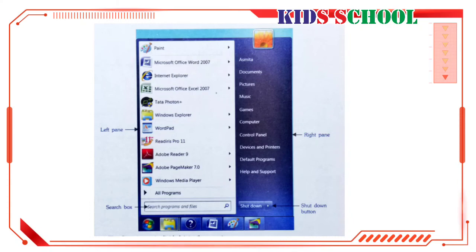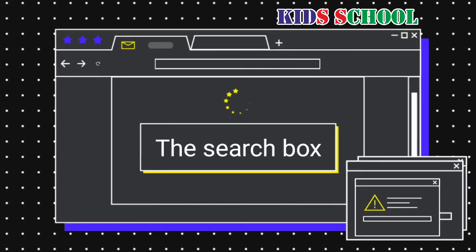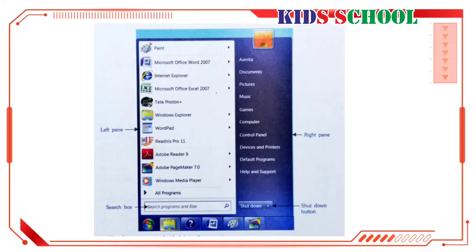Depending on how your computer is set up, the left pane may appear different on different computers. When you click on a program name, the program opens and the Start menu closes. If a program is not in this list, click on All Programs. You will see a sub-menu that displays a list of all the programs on your computer.